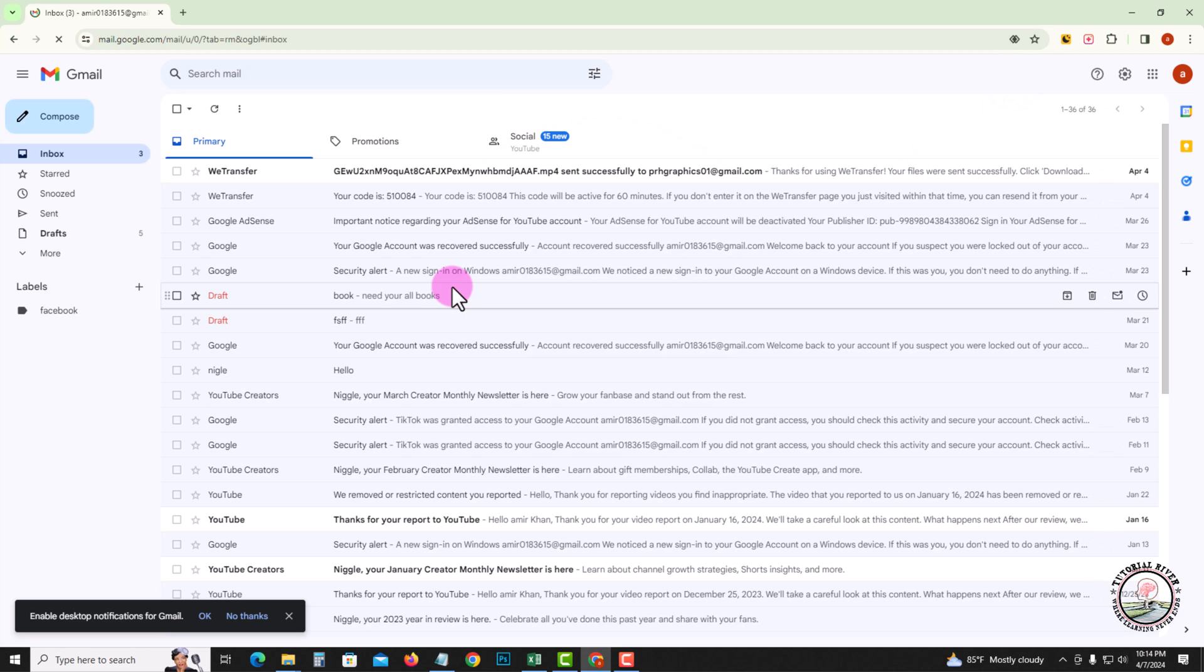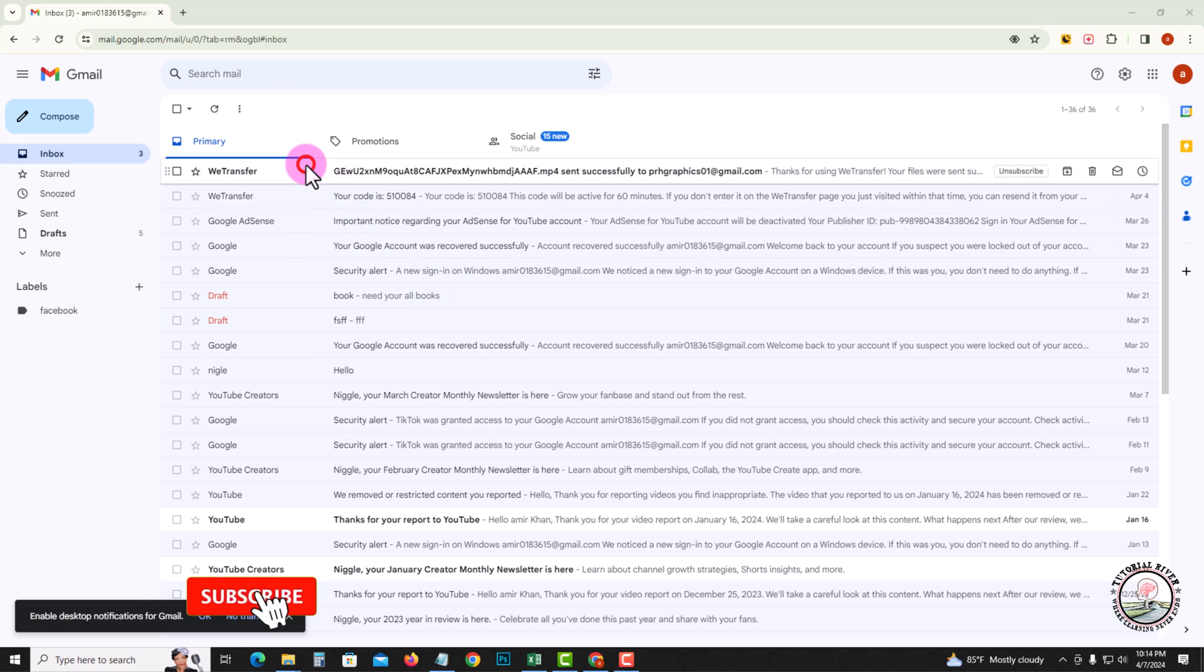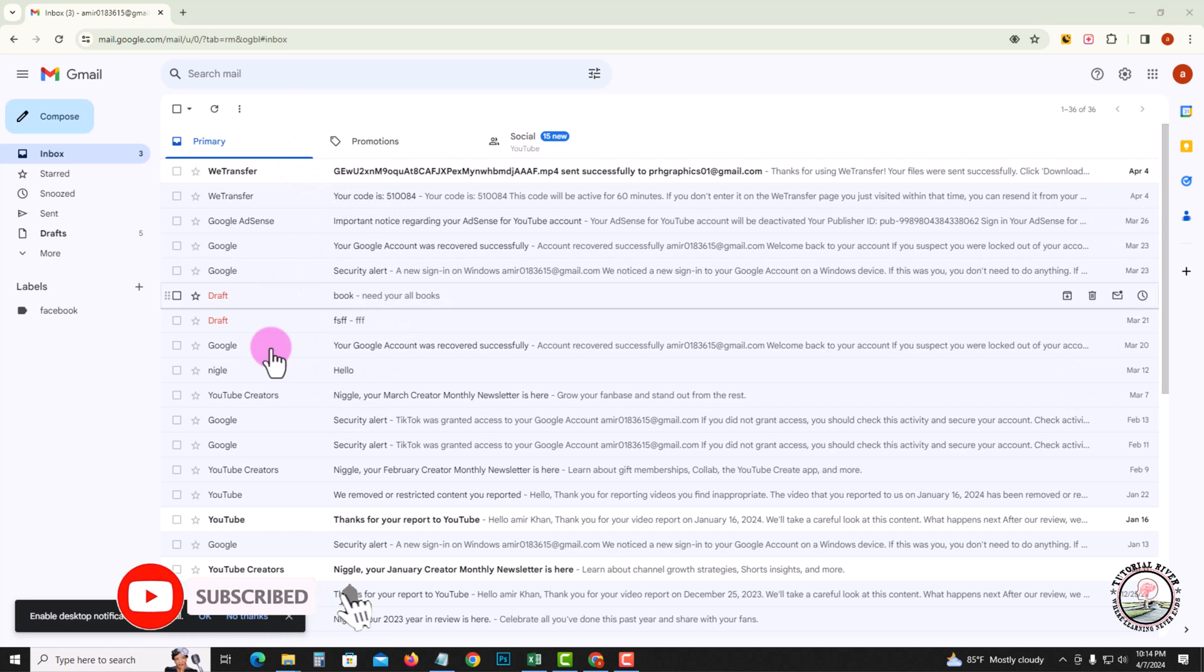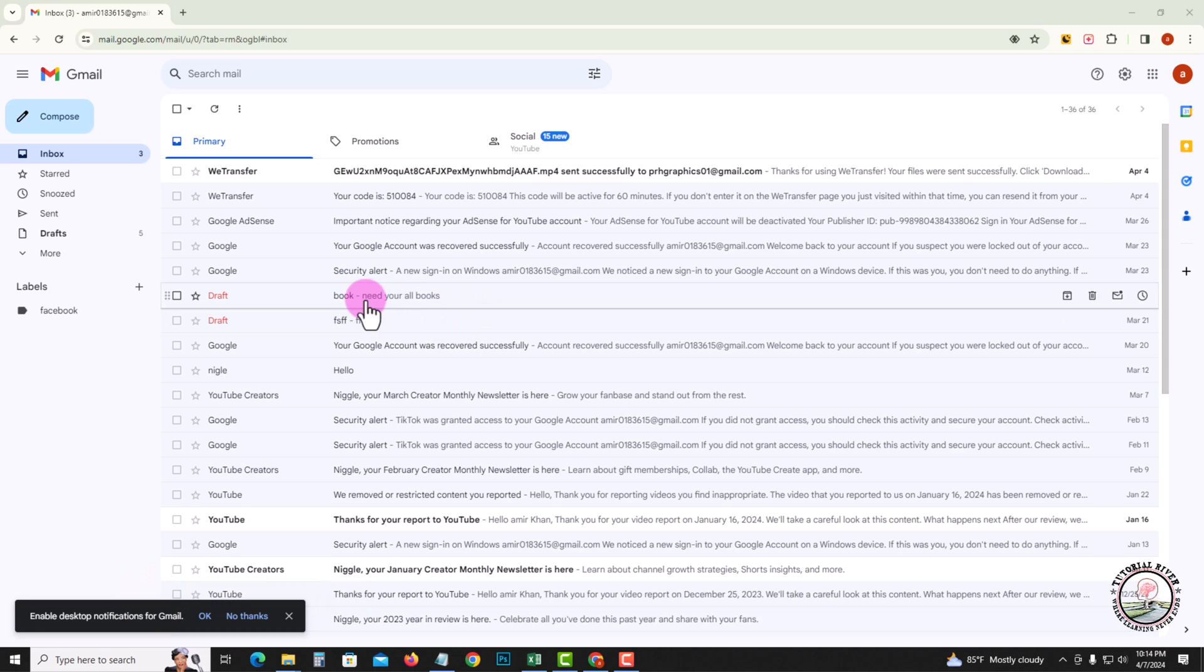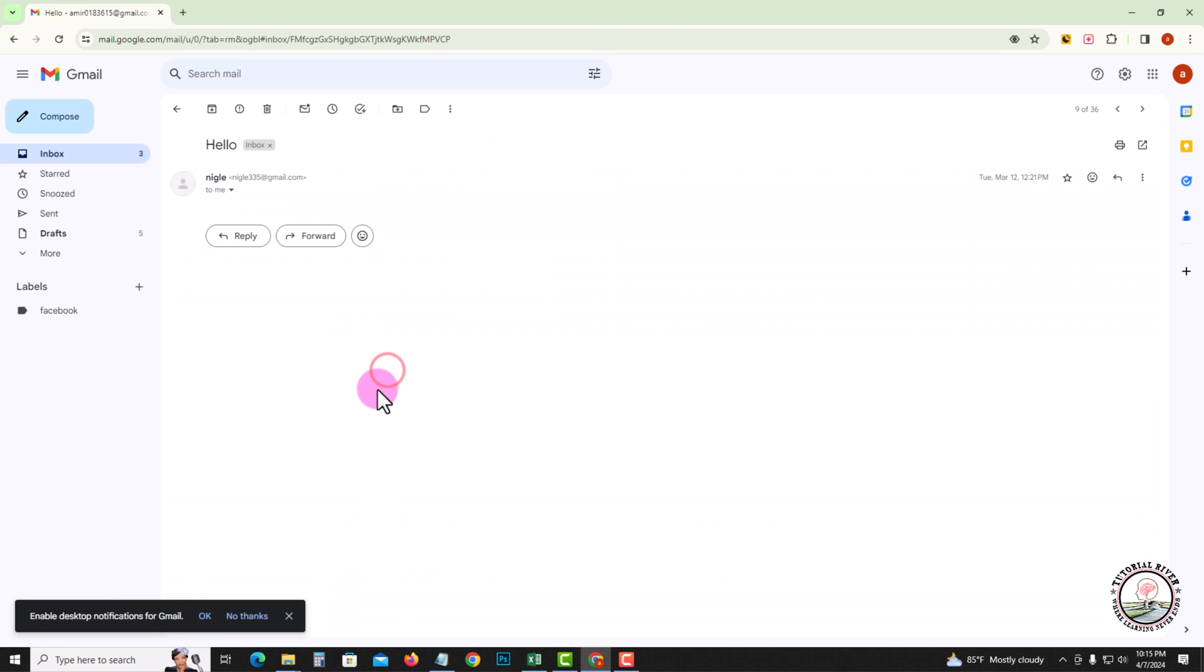And hit the bell icon for more updates. So let's get started. First, select an email. Now I'm selecting this.